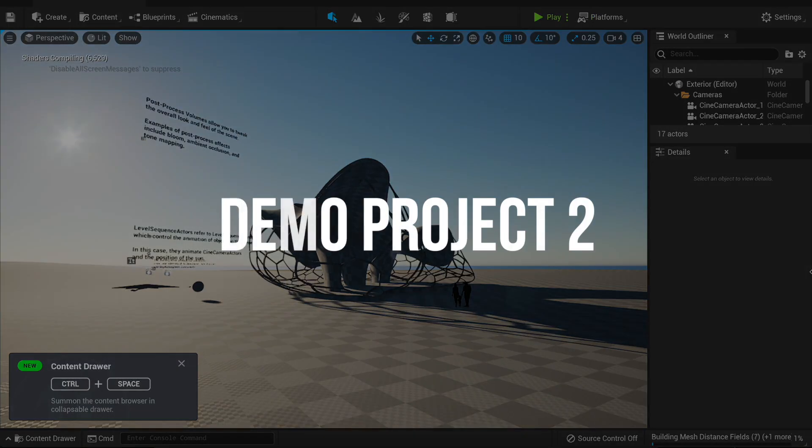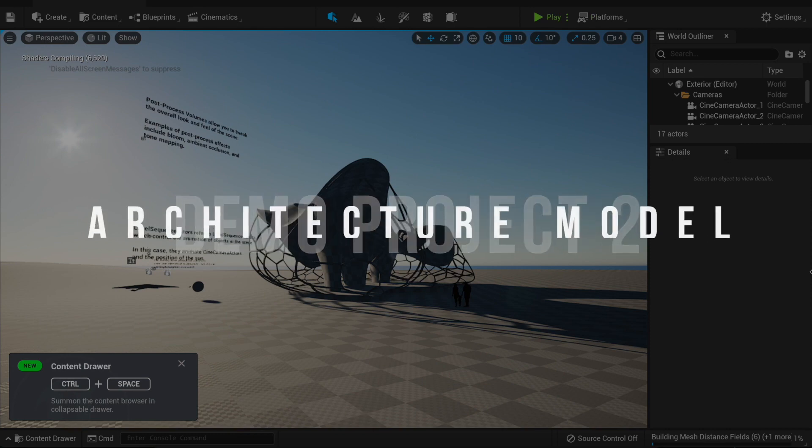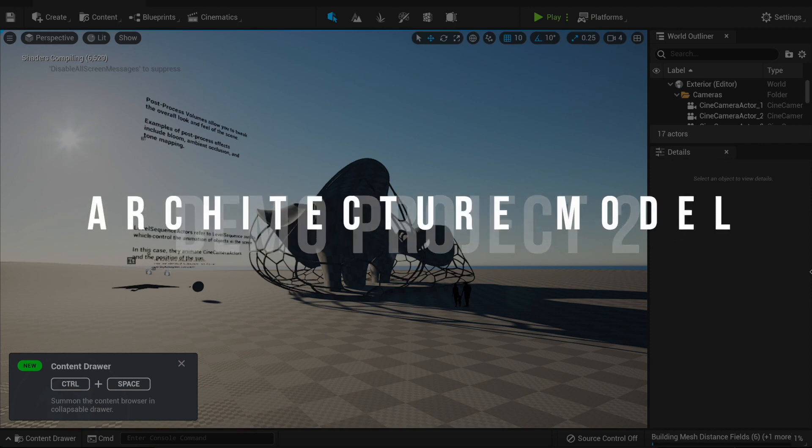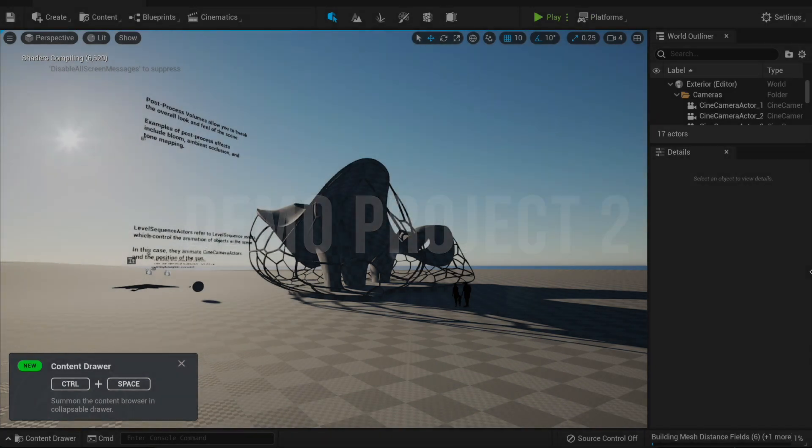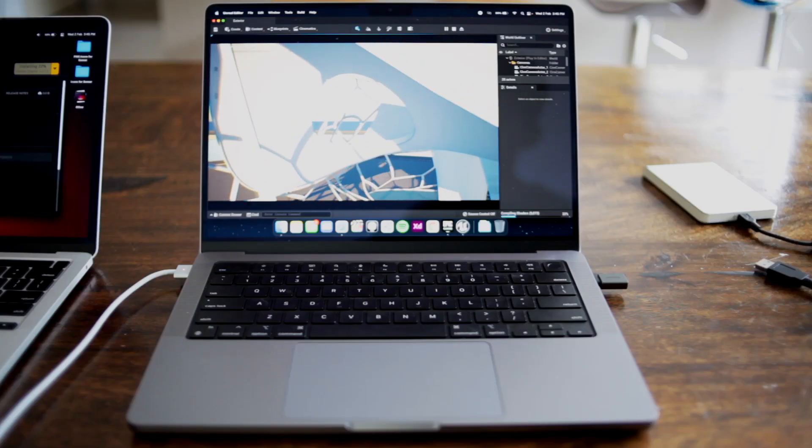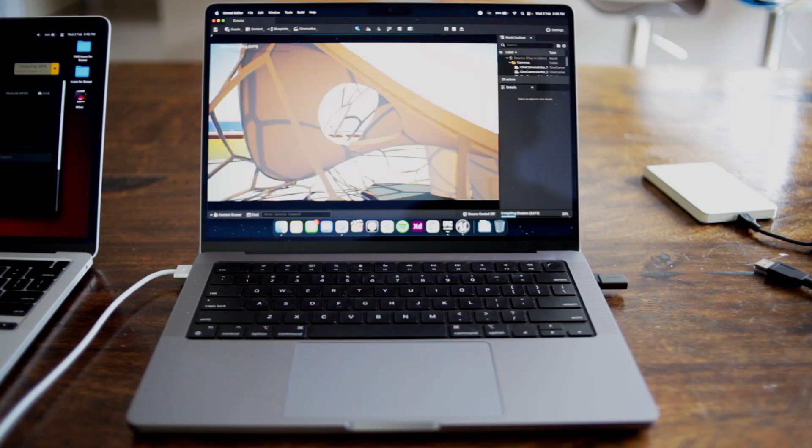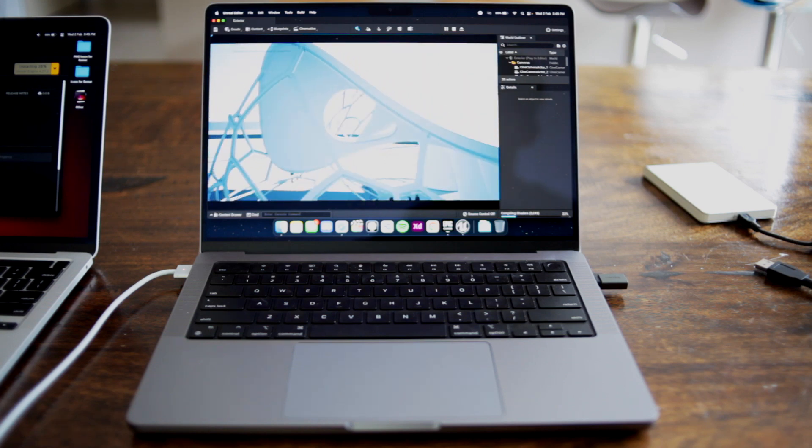The second project we tested was an architecture scene. We didn't have enough time to wait for the shaders to compile, but moving around and running the scene had no problems, which seems very promising.